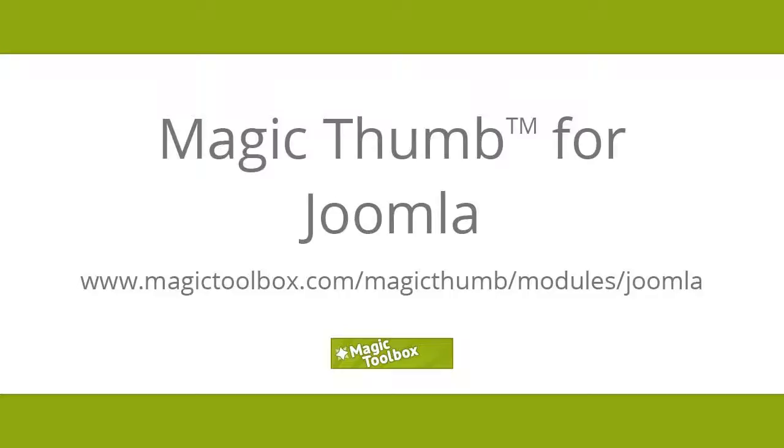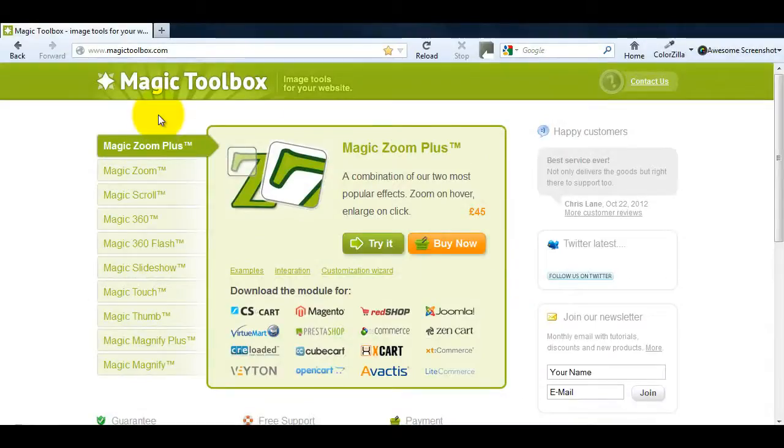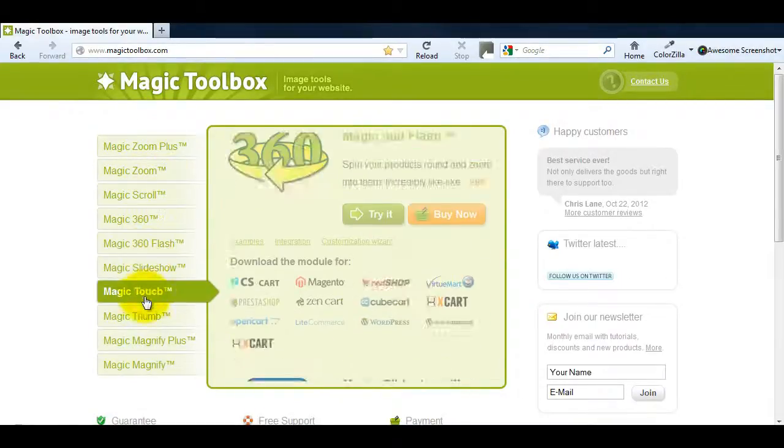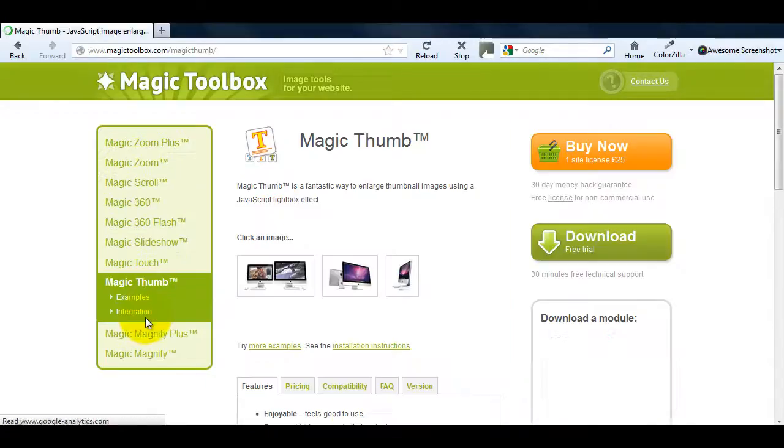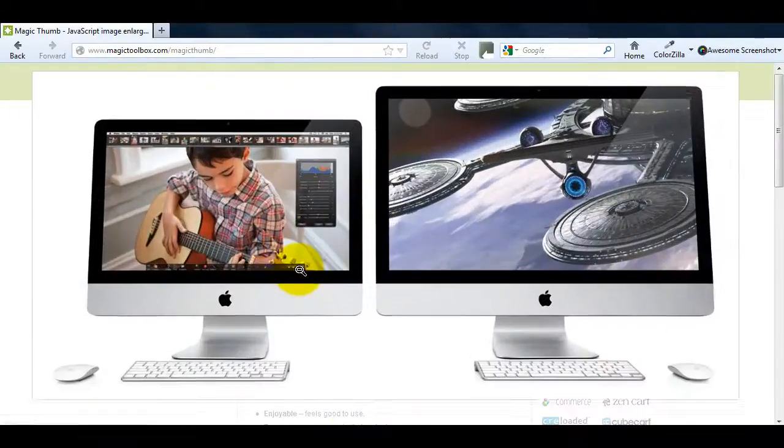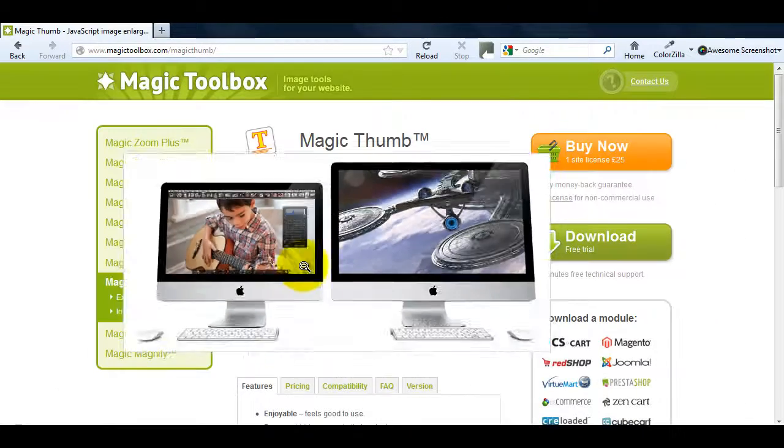In today's tutorial I'm going to show you how to install Magic Thumb in Joomla. Magic Thumb is a great way to display lots of images without taking up too much space. It uses a lightbox effect which means images load instantly.